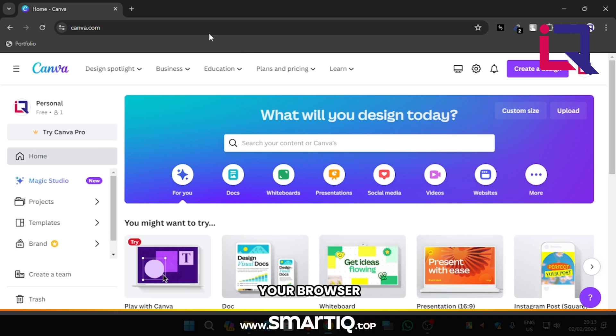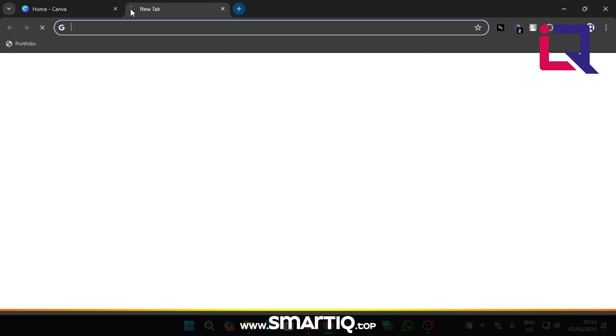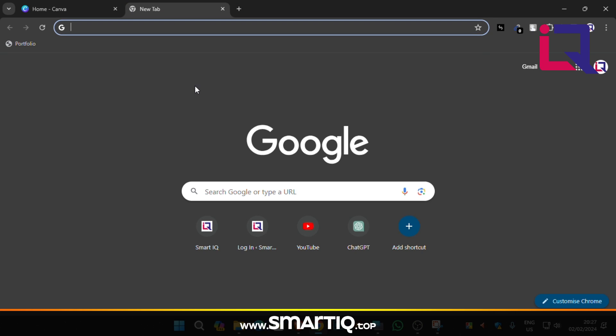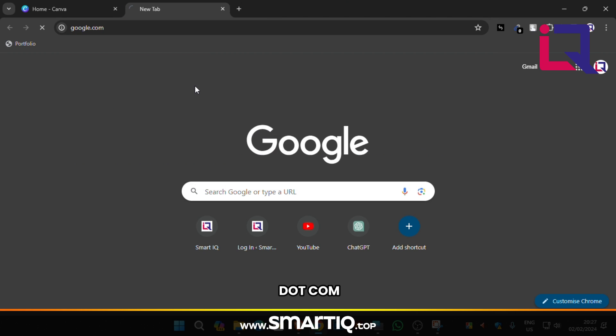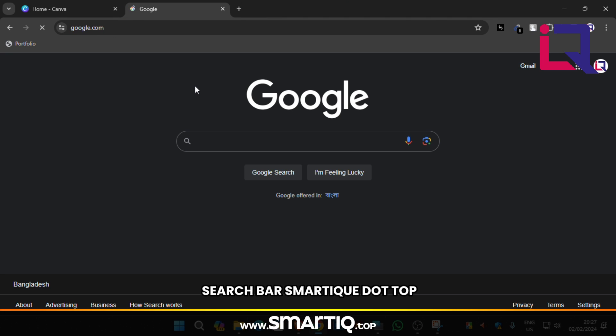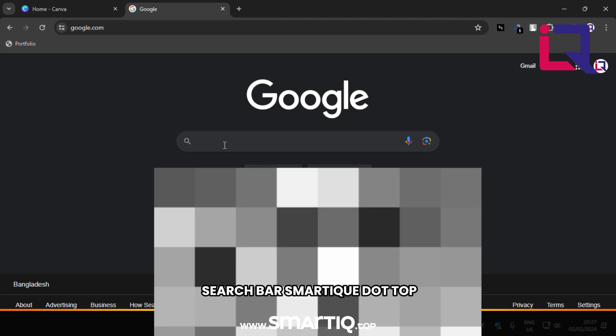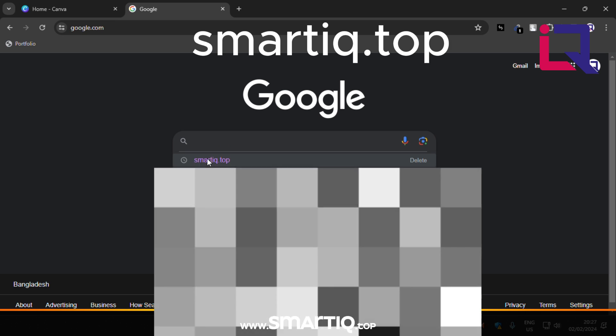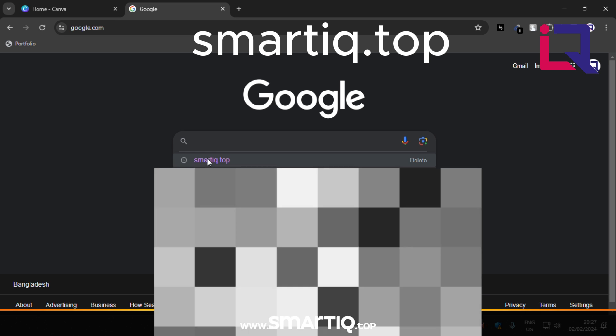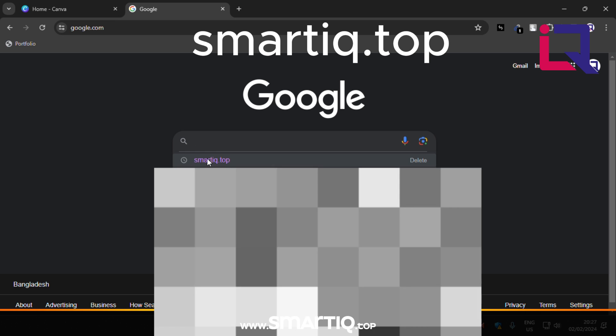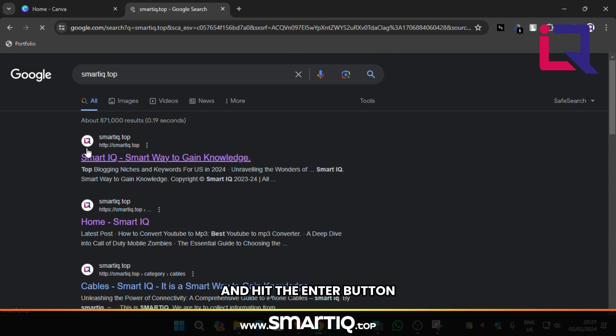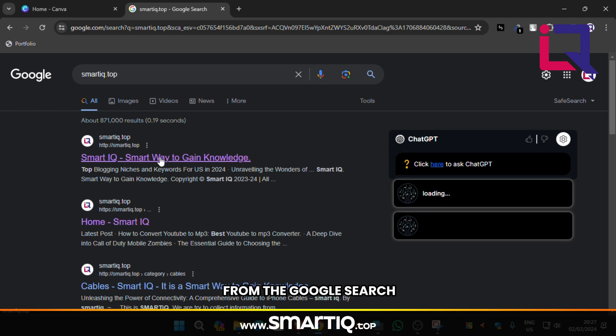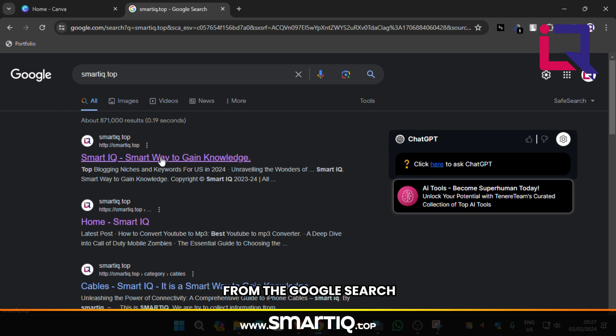When it's done, go to a new tab of your browser. Now go to google.com, type on the search bar smartig.top and hit the enter button. Click the first link from the Google search.